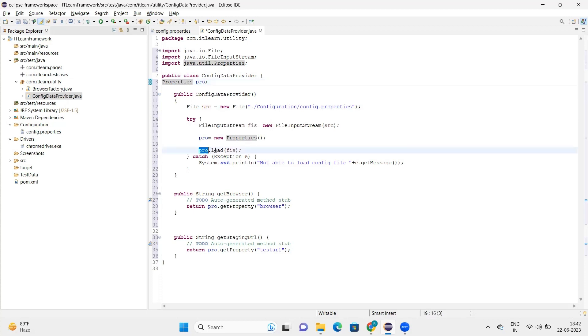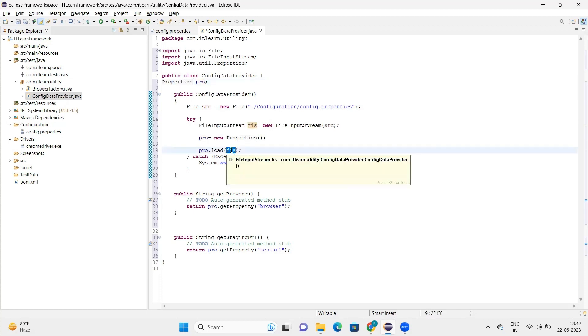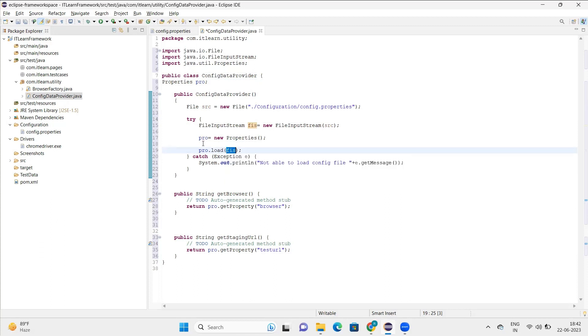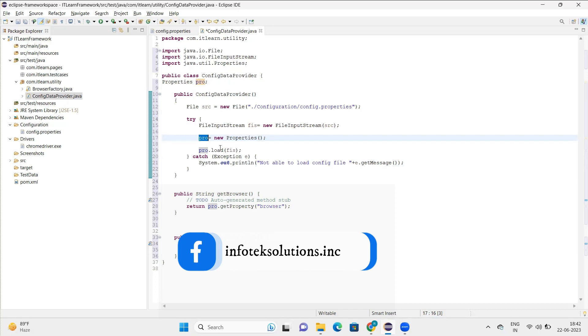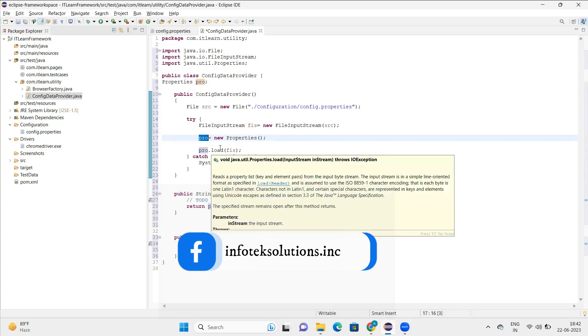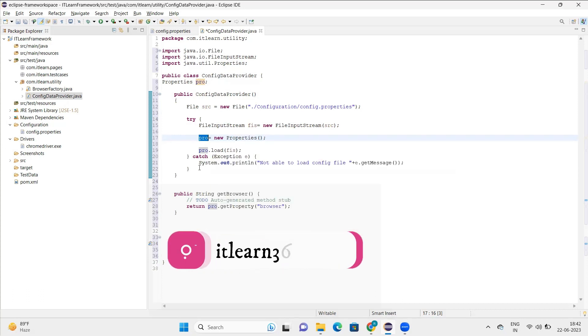I've created the object of this properties class. In this, I load this particular data - the one that is in input stream, basically this file I load it here. Once the file is loaded, that means this value is stored in this pro object. So now this pro object contains this data.